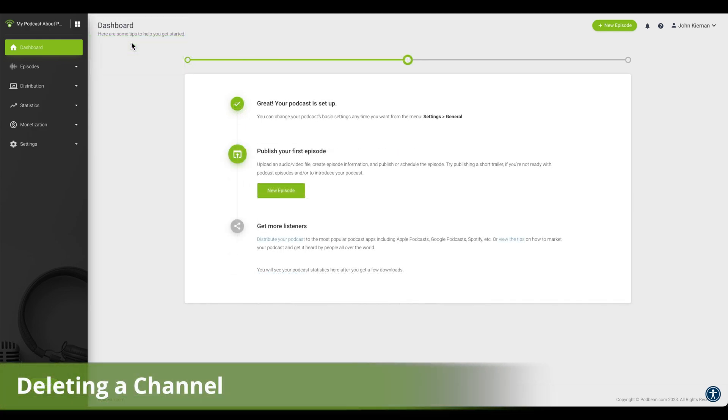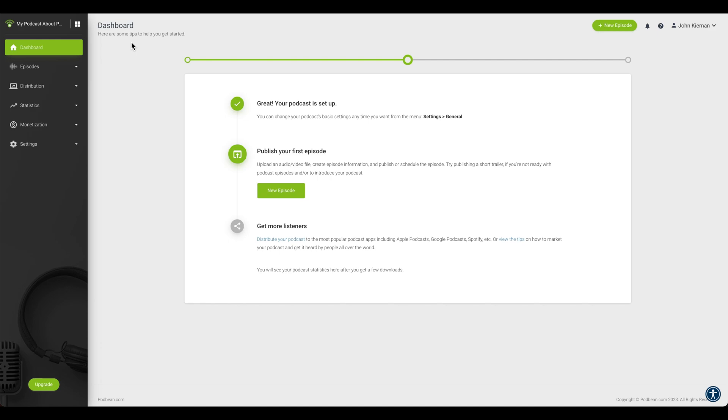Next, we'll go over how to delete a channel from your Podbean account. Log in to your Podbean account and navigate to your podcast dashboard. At the top left corner, click the four squares icon to open the channel list.